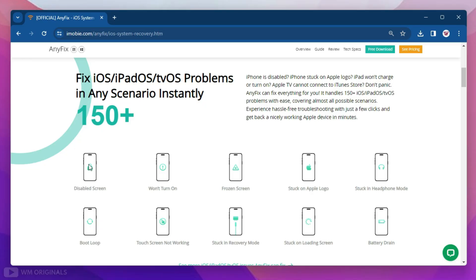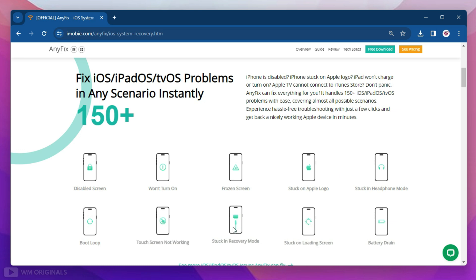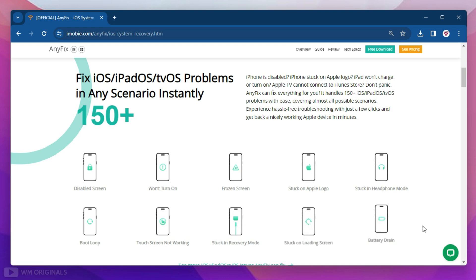Using this same method you can not only fix iPhone stuck on Apple logo or boot loop, but can also downgrade or upgrade iOS system version, or enter and exit iPhone recovery mode. It can fix up to 150+ iOS system issues like iPhone disabled screen, iPhone screen won't turn on, iPhone frozen screen, iPhone stuck on Apple logo, iPhone stuck in headphone mode, iPhone boot loop, iPhone touch screen not working, iPhone stuck on recovery mode, iPhone stuck on loading screen, iPhone battery drain issue, and many more.